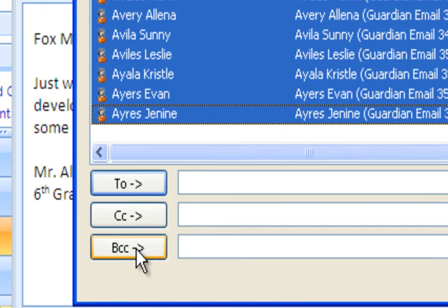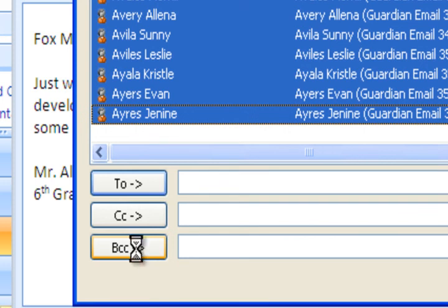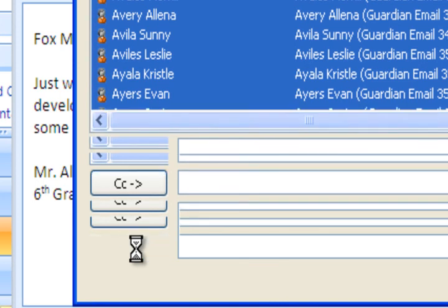BCC stands for blind carbon copy. It means that when you send these email addresses out, the people receiving the email addresses will not be able to see who it was sent to. So you will not be sharing all of these parent email addresses with each other. If you put it in the to box, you will be sharing it. Don't hit to. Hit BCC.